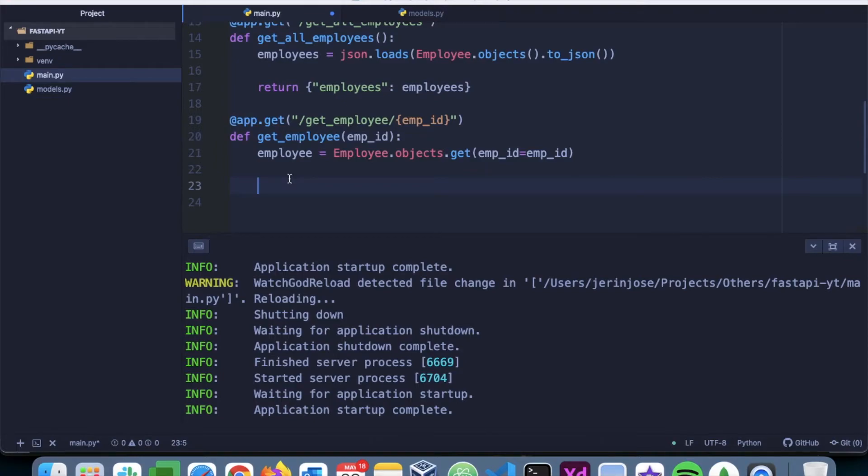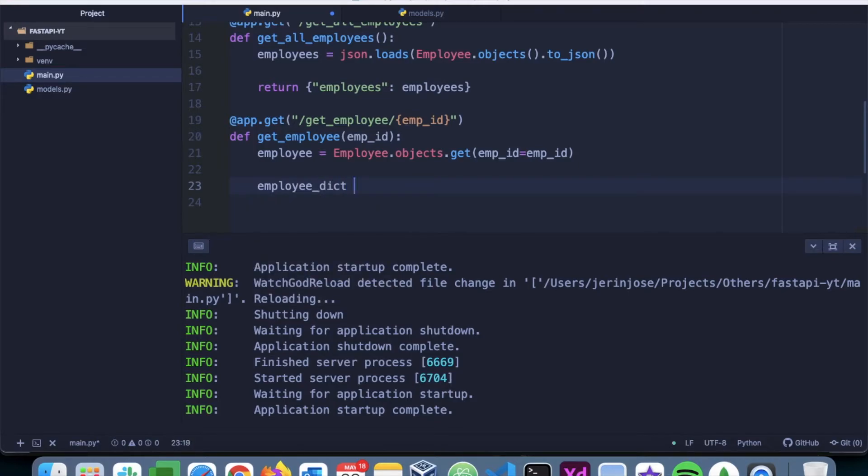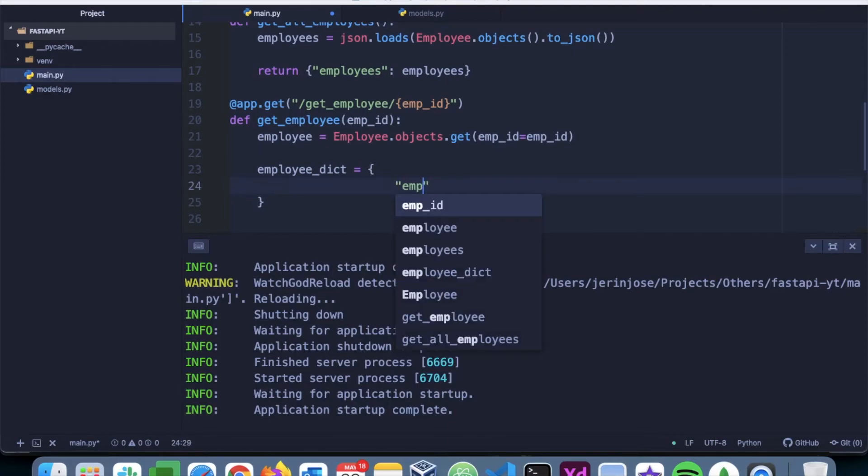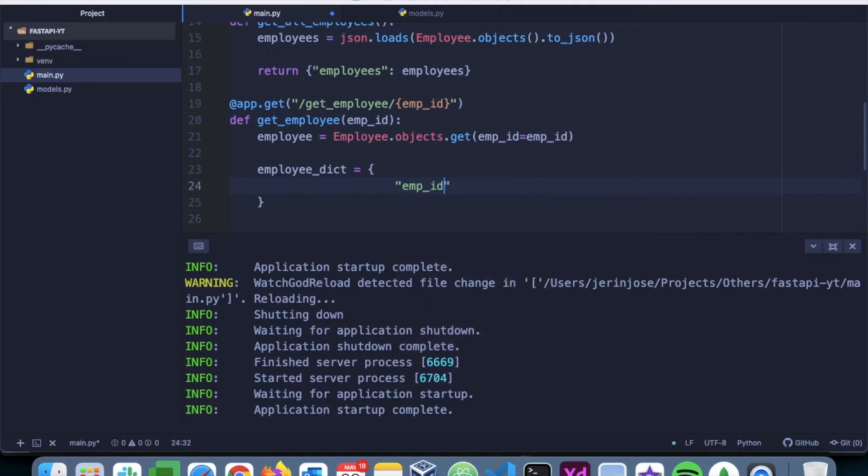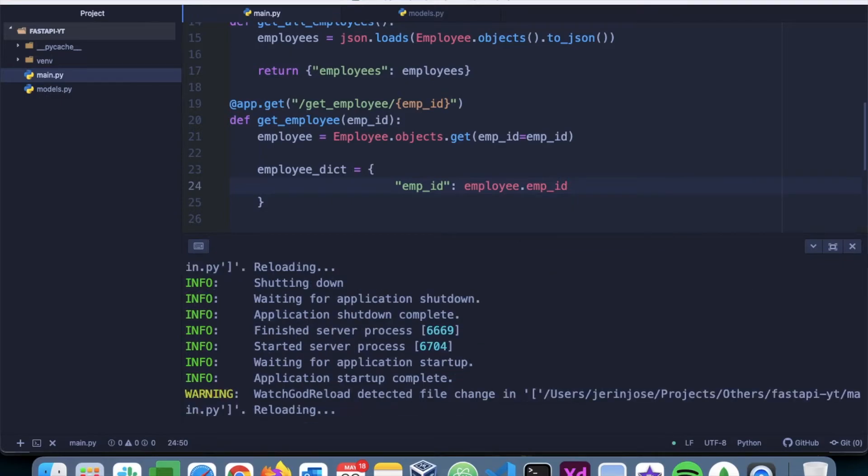Now using this employee we can create a return dictionary that will be provided to the client. So we can say something like employee_dict is going to be something like this: emp_id is going to be employee.emp_id.